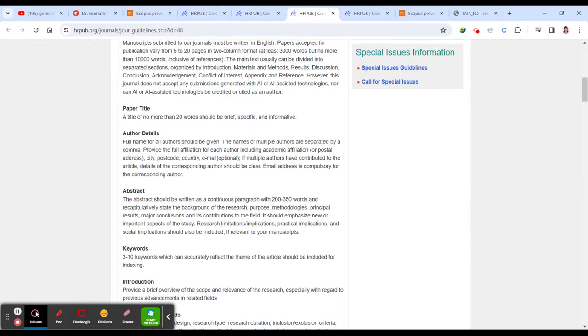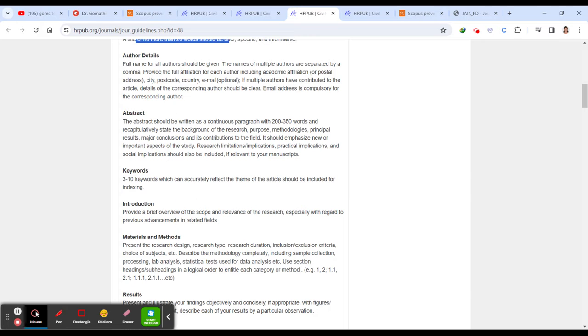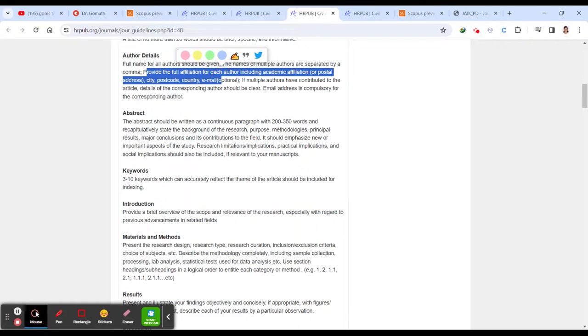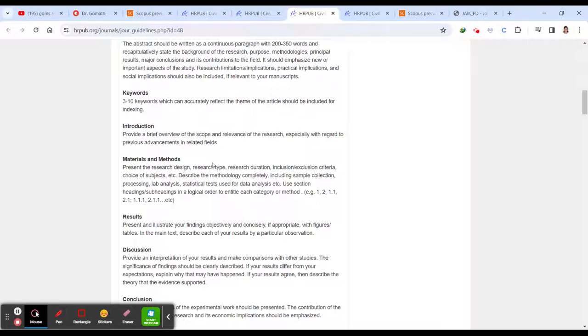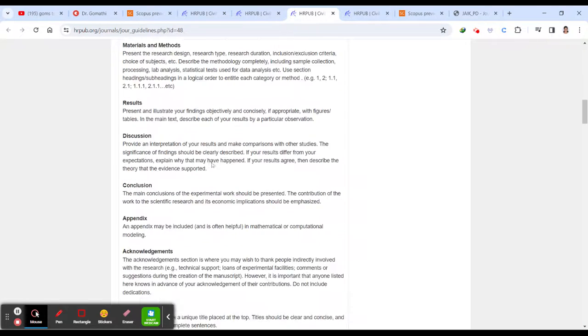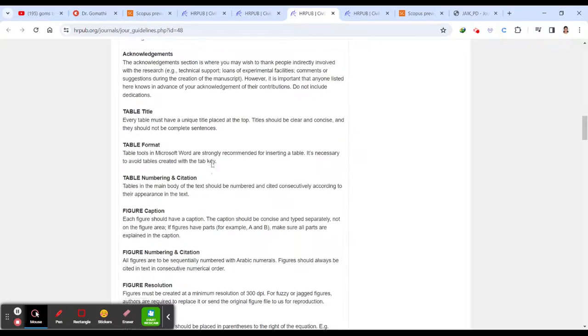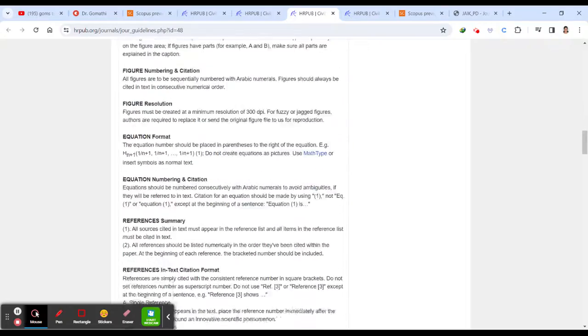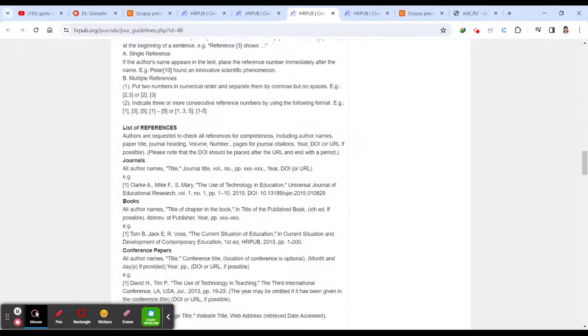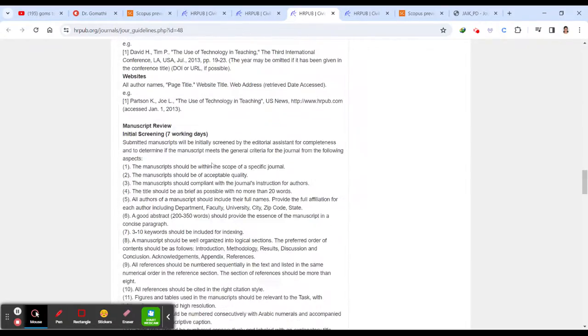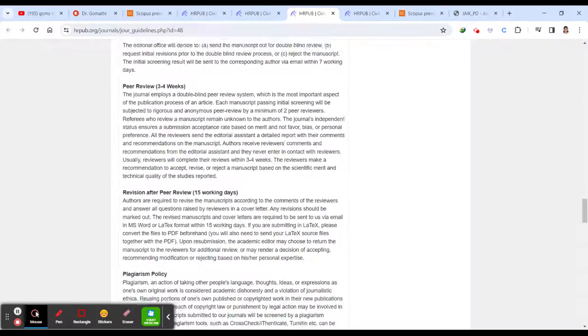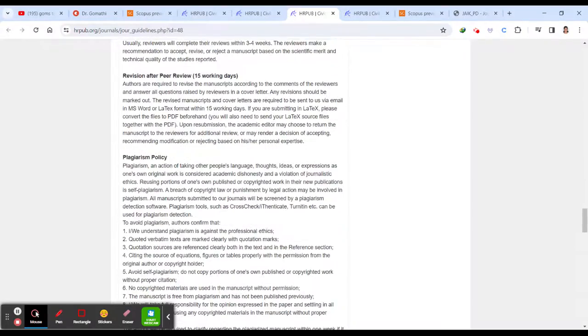You can download your template here and how many pages or how many words it should be. Paper title. What is a paper title? How long it should be? Author details. How your detail should be? And abstract. Everything is given here. This is the complete guidance to the authors.